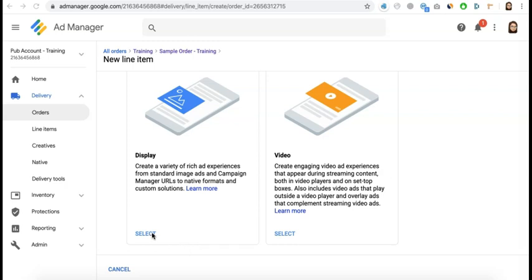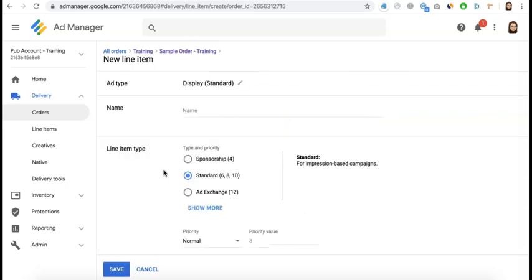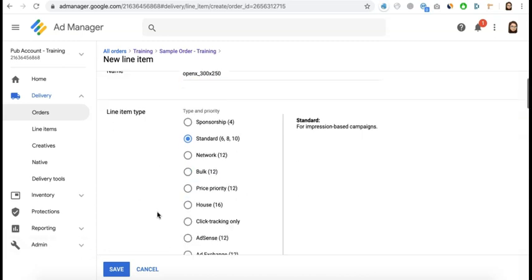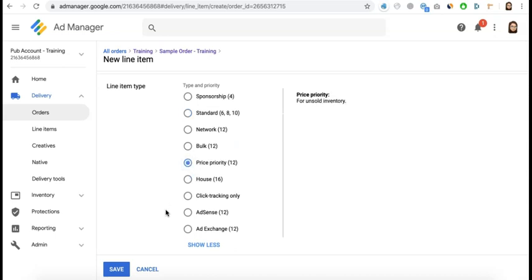The rest of the fields are optional. Go ahead and create your first line item under this order. Select the format you're setting up and give it a descriptive name — it's very important to include the name of the ad network so it's easier for ad quality monitoring or troubleshooting. For the line item type, I would highly recommend choosing Price Priority.